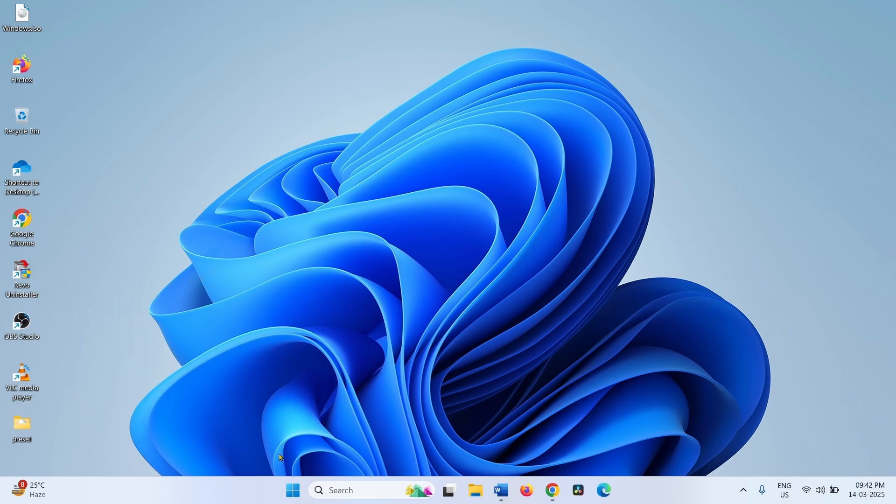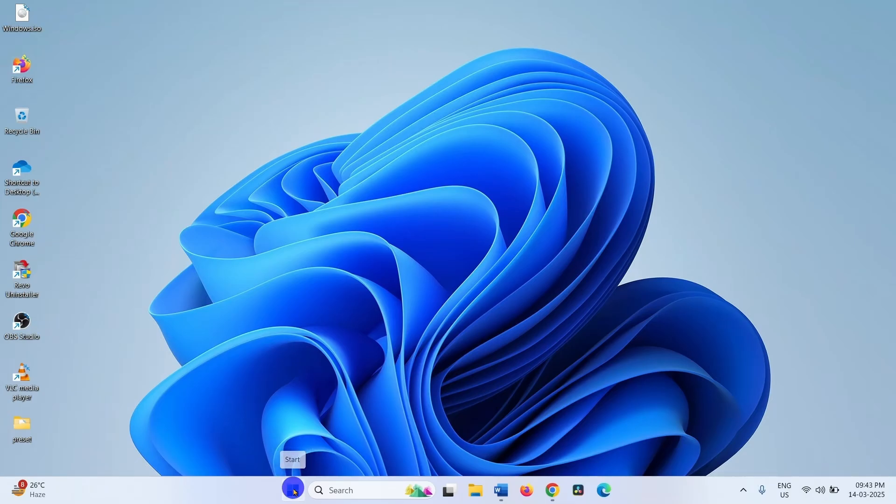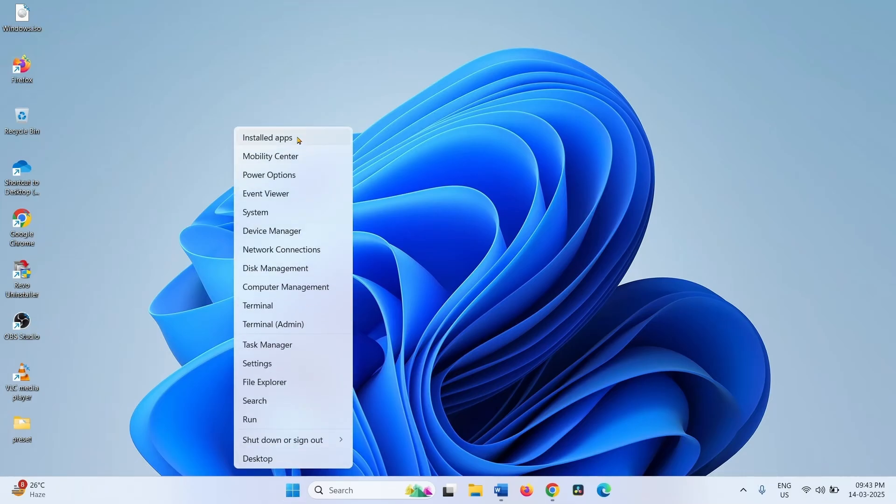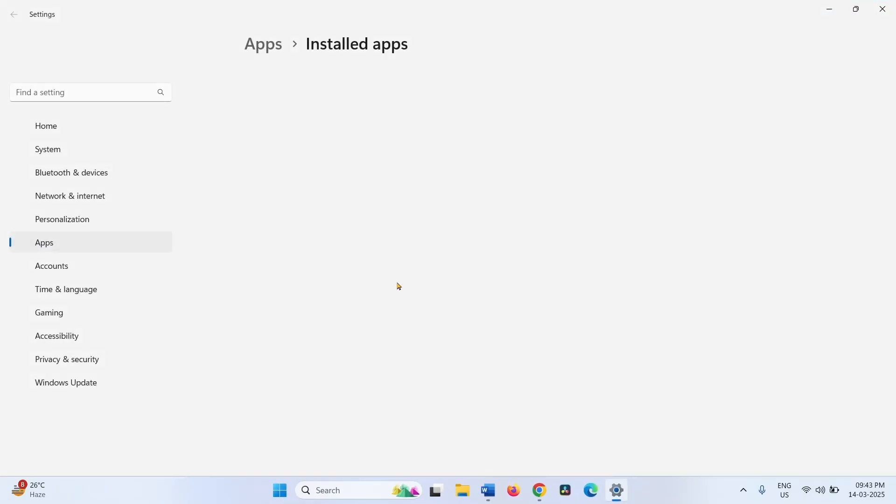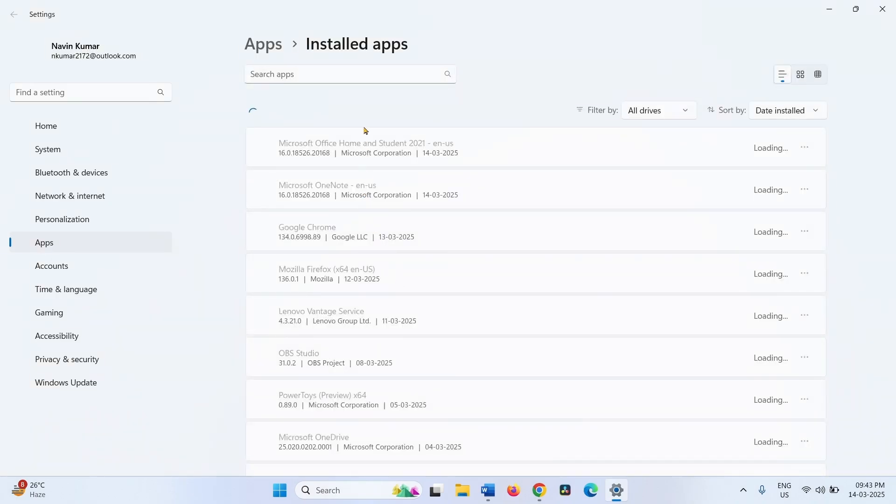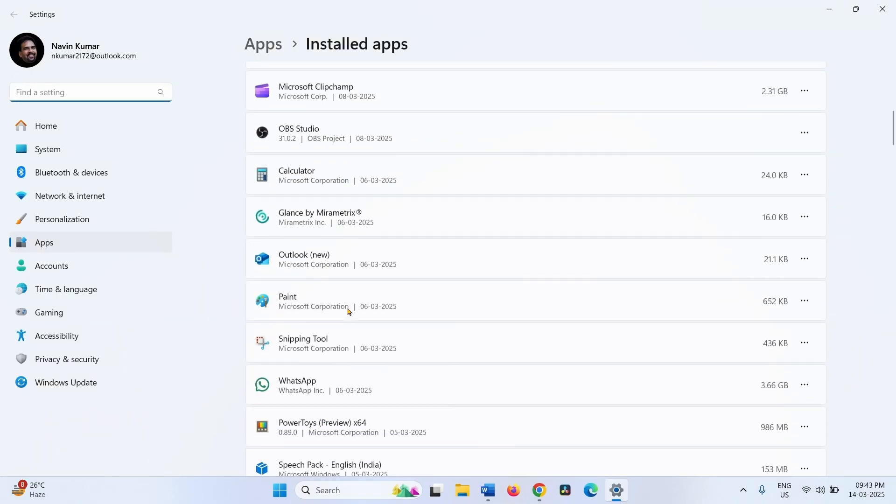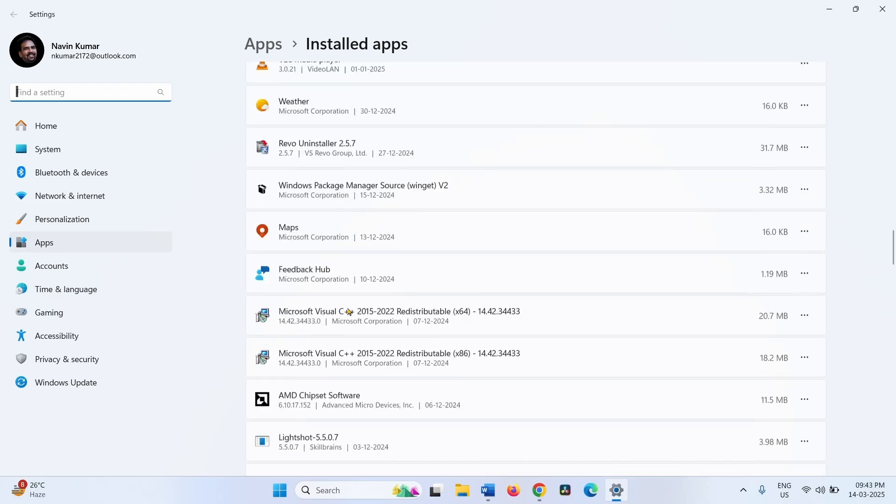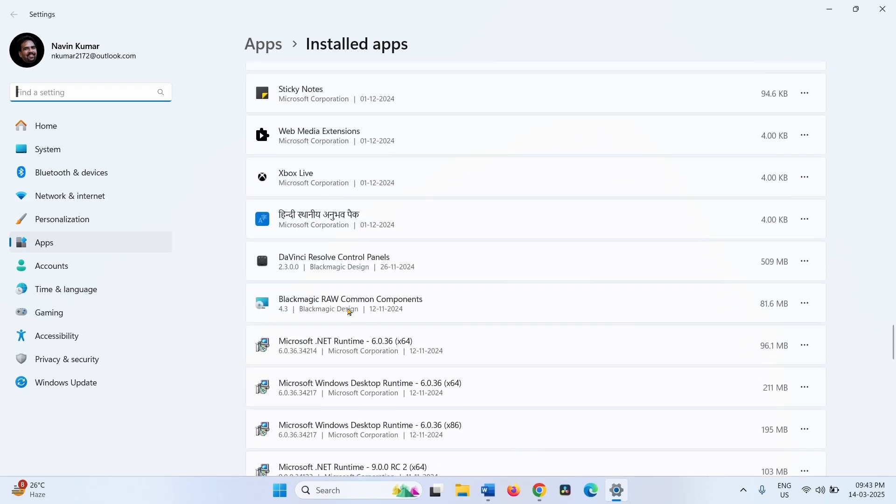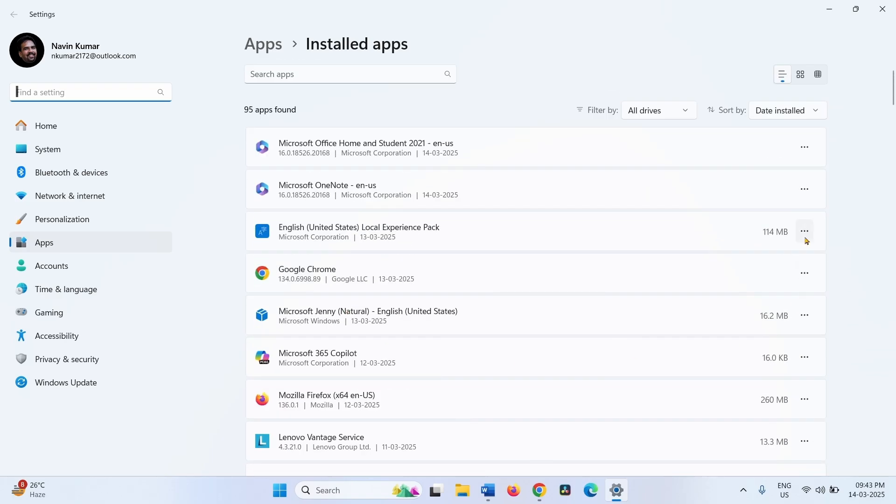Uninstall third-party antivirus and software. Right-click on the Windows icon from the taskbar, select Installed Apps. Find if any third-party antivirus is installed. On my computer, no third-party antivirus is installed.